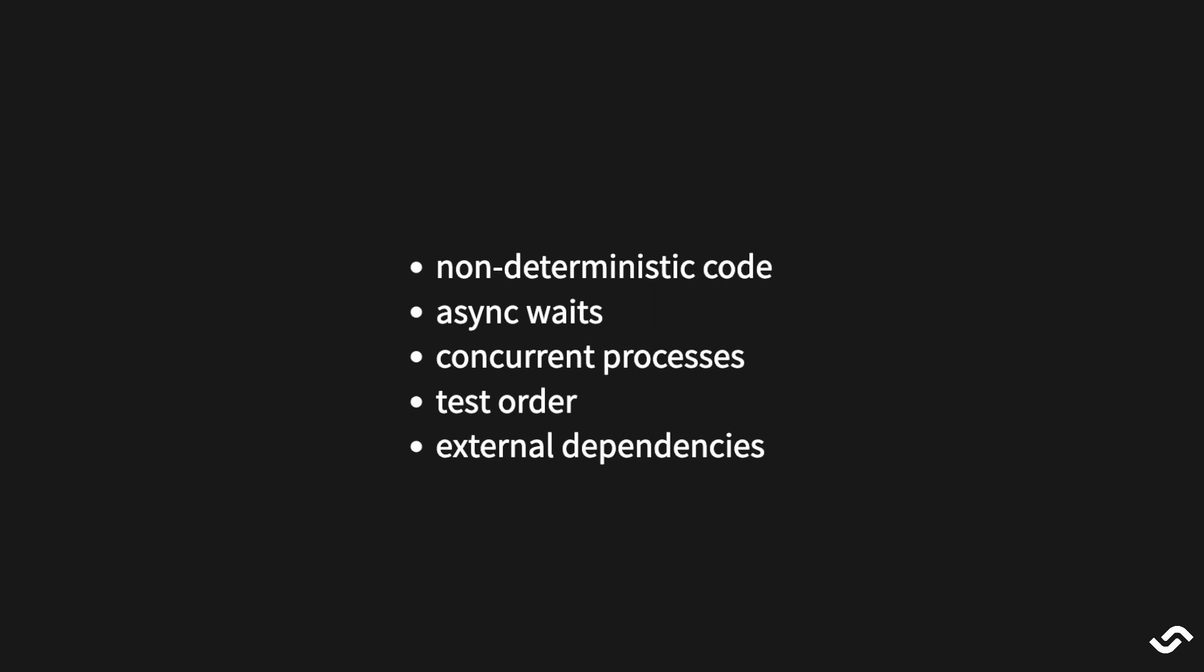If you have concurrent processes, there might be the cause for flakiness. Again, because we cannot control the order in which actions take place. The same happens when we assume the tests will run in a certain order and we set them accordingly. When we don't correctly isolate tests one from each other, the side effects from one can affect the other.